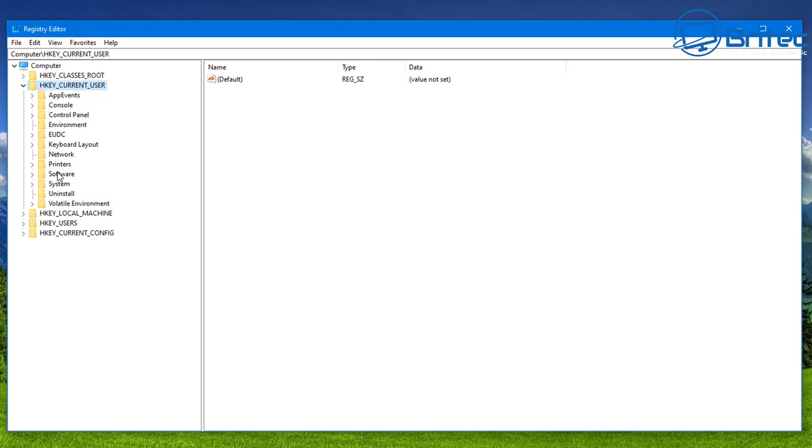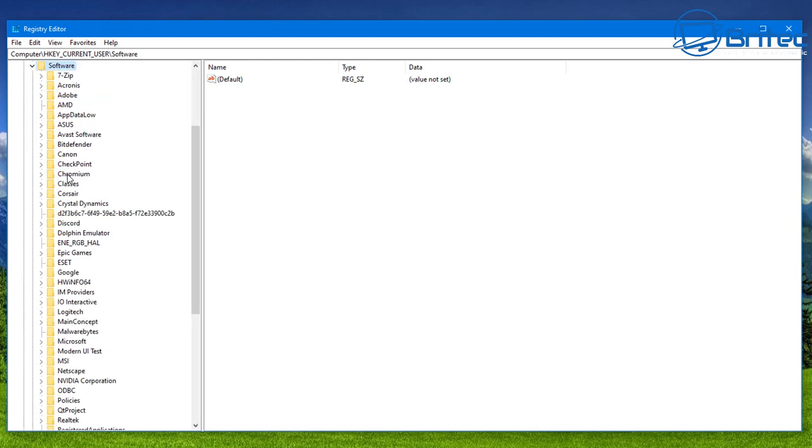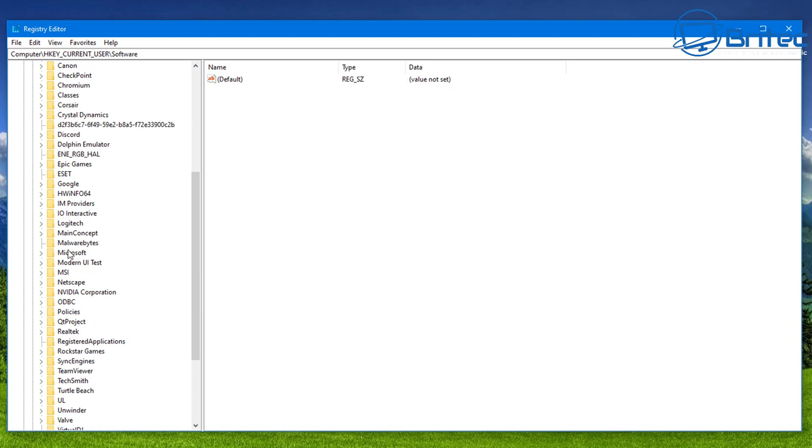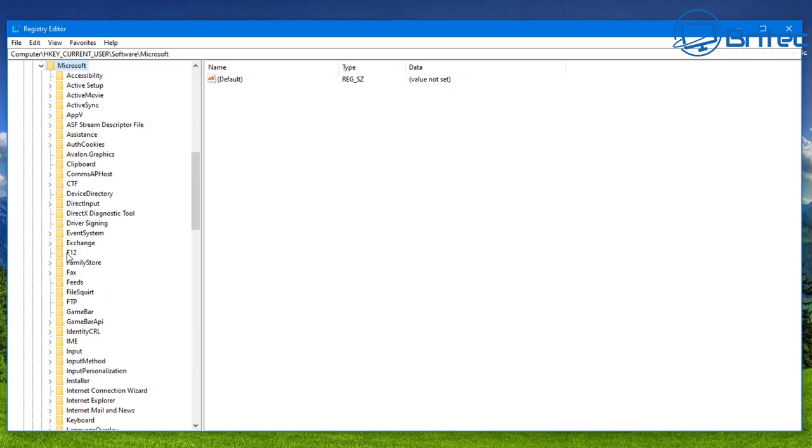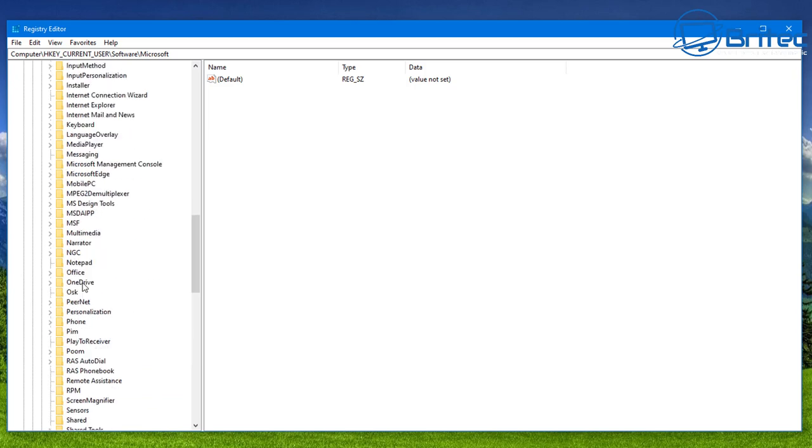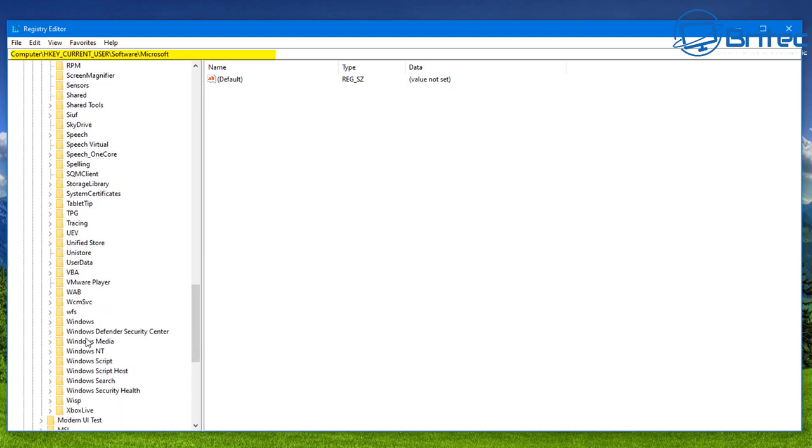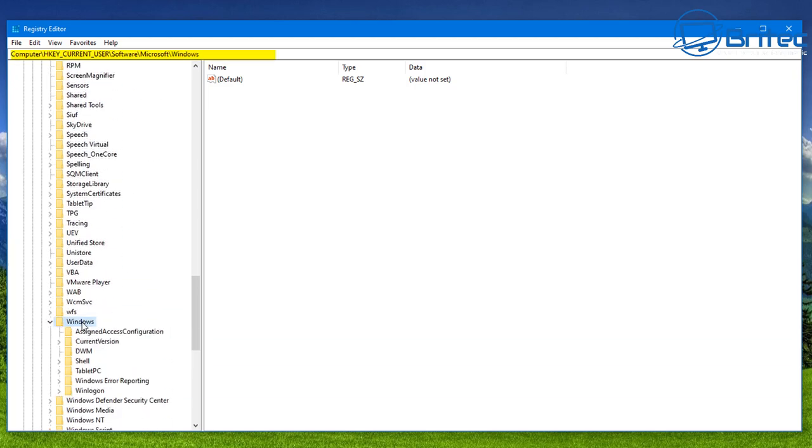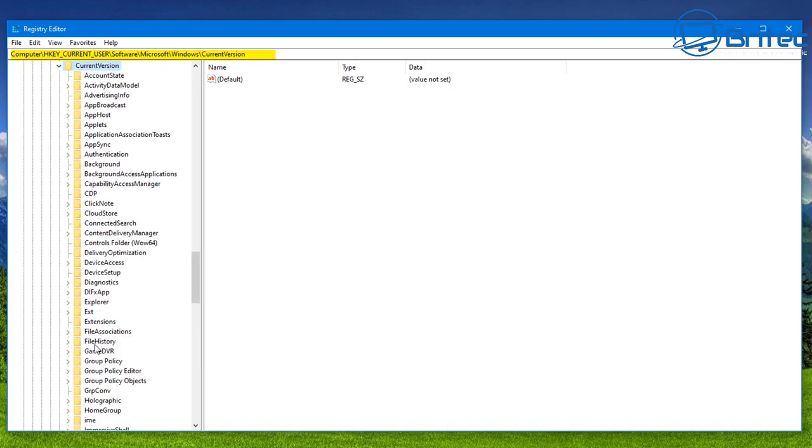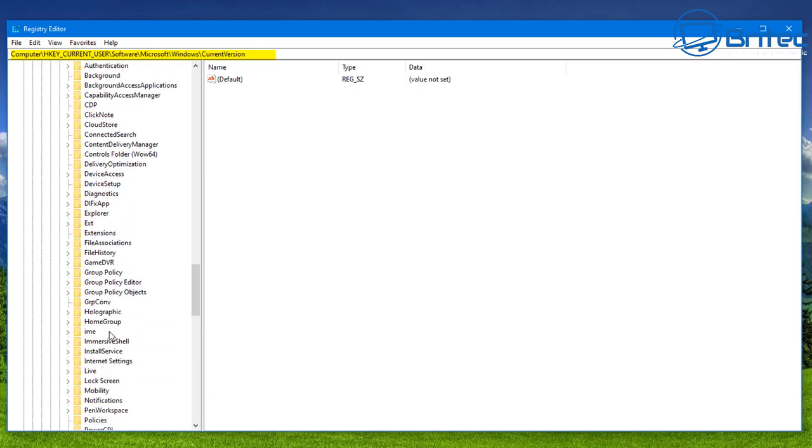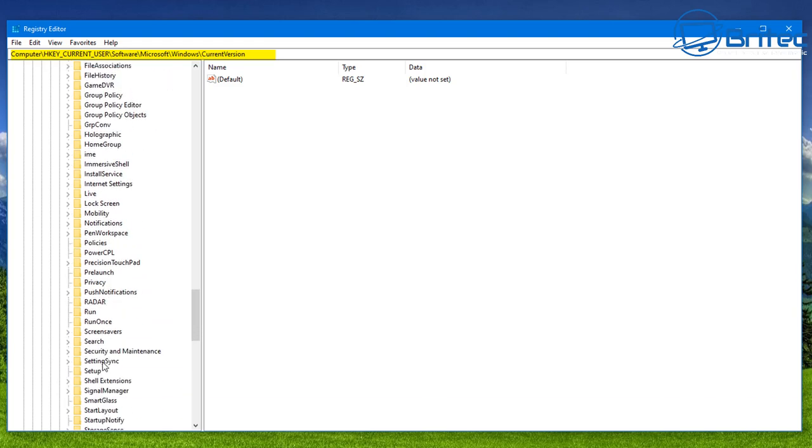Then we're going to go down to Software and double-click on this one. Come on down to Microsoft, click on this, and this will open up the Microsoft area. So come all the way down now to Windows. Now double-click on this, then Current Version, click on that one.